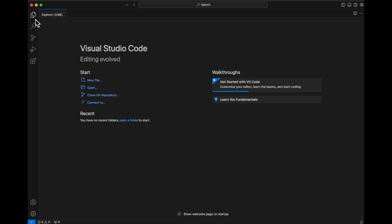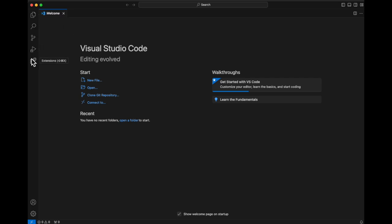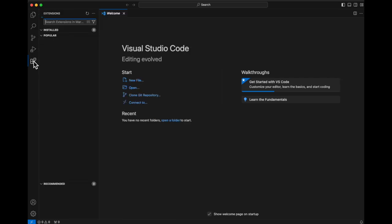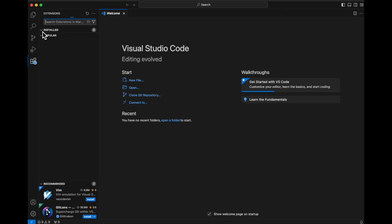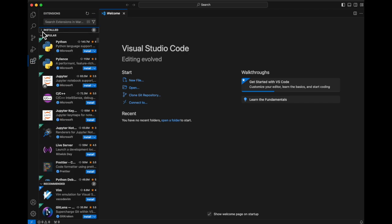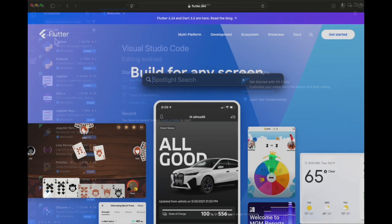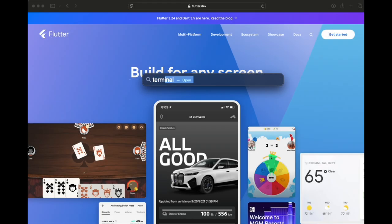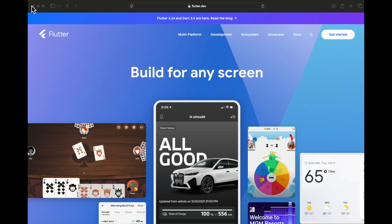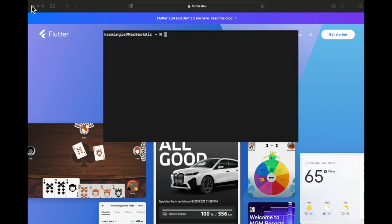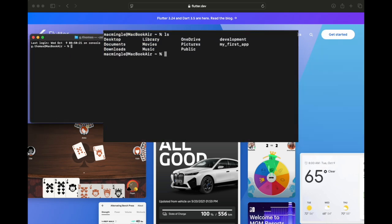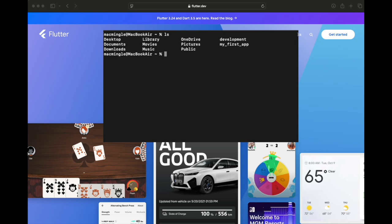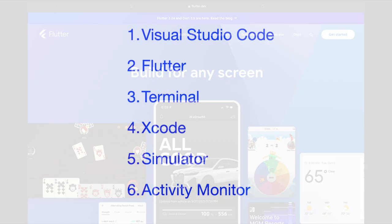Almost all Flutter installations use some kind of code writer. In this case, we'll be using VS Code, and that's Visual Studio Code. And then with Visual Studio Code, we'll connect to Flutter, and we'll have to do a little bit of adjustment with the terminal. And the terminal sets paths so that the programs know where to look for what they need. Finally, to make it all work, if you're on the iOS universe, we'll need to download Xcode, and then there's always a simulator.